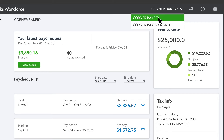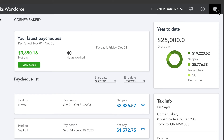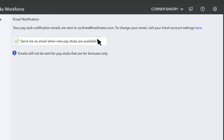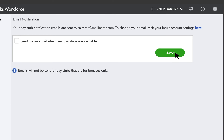You'll automatically receive an email whenever you have a new pay stub available. If you don't want to get an automatic email whenever you have a new pay stub, select Settings, then Email Notification, unselect the box, and Save.